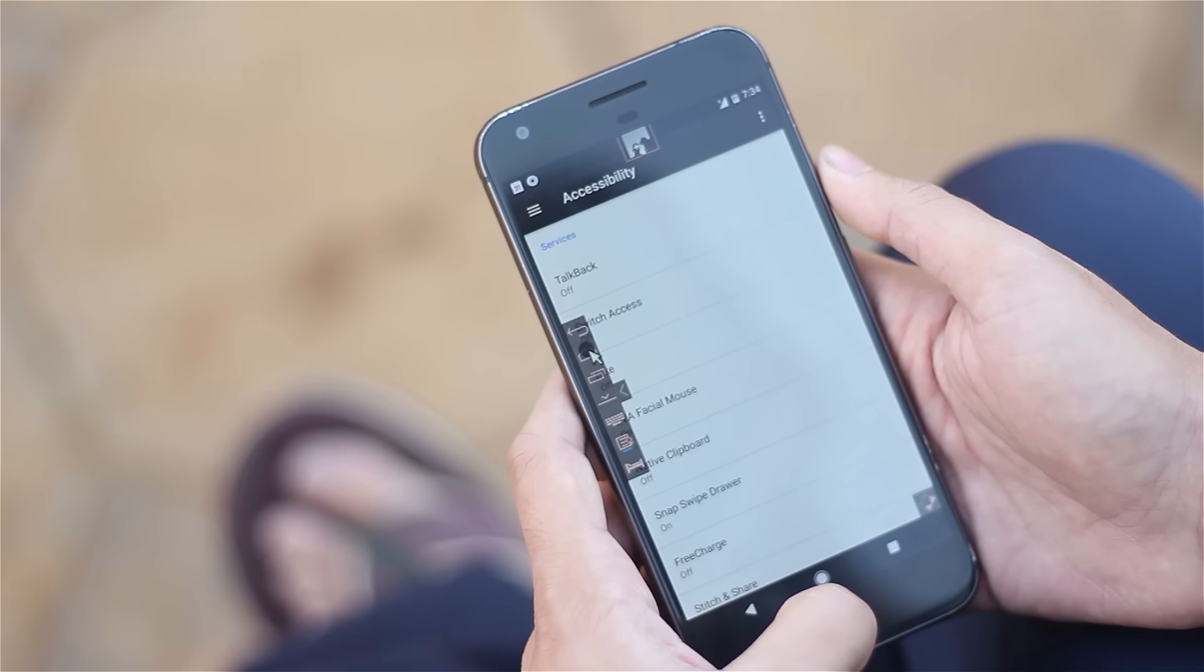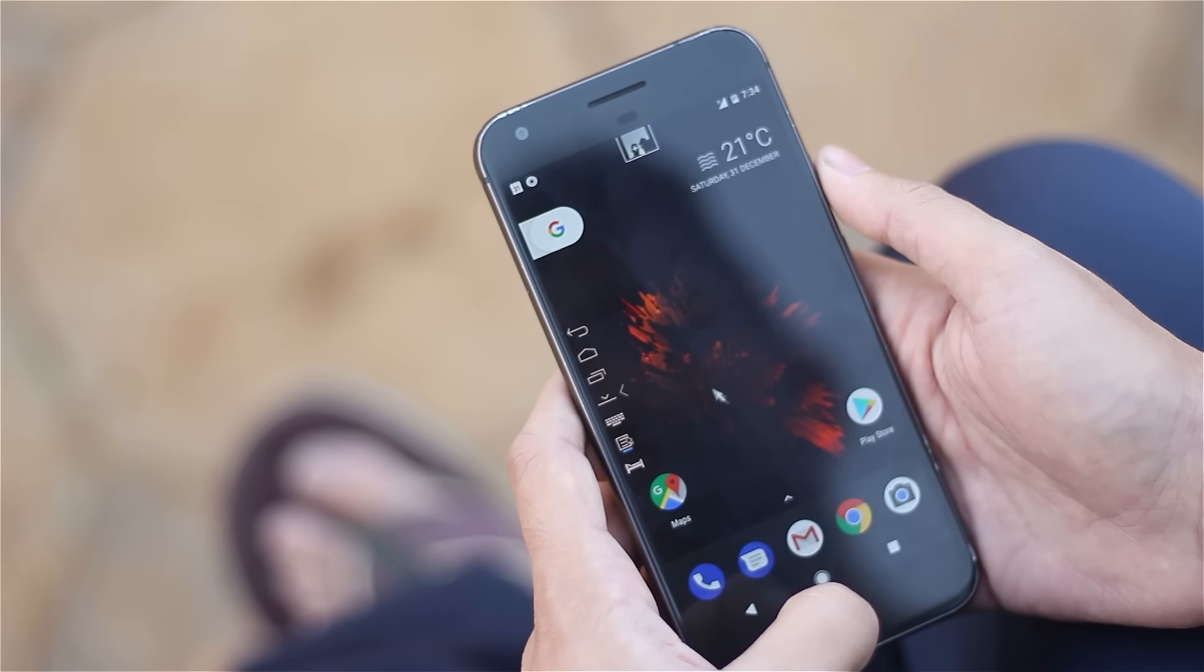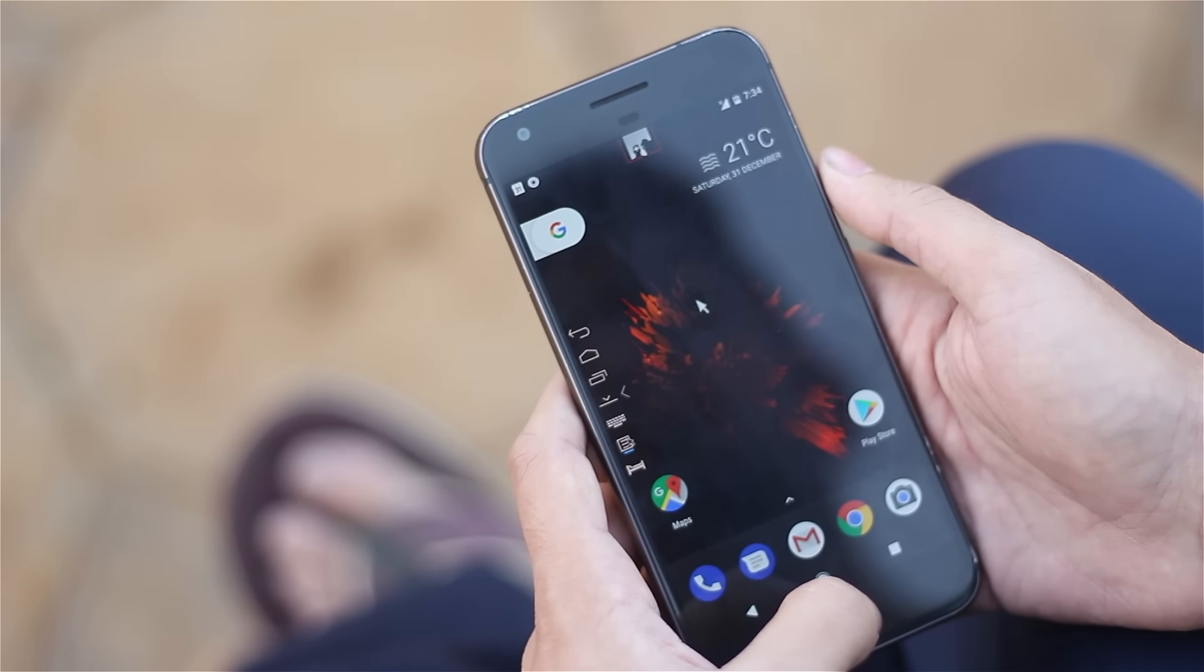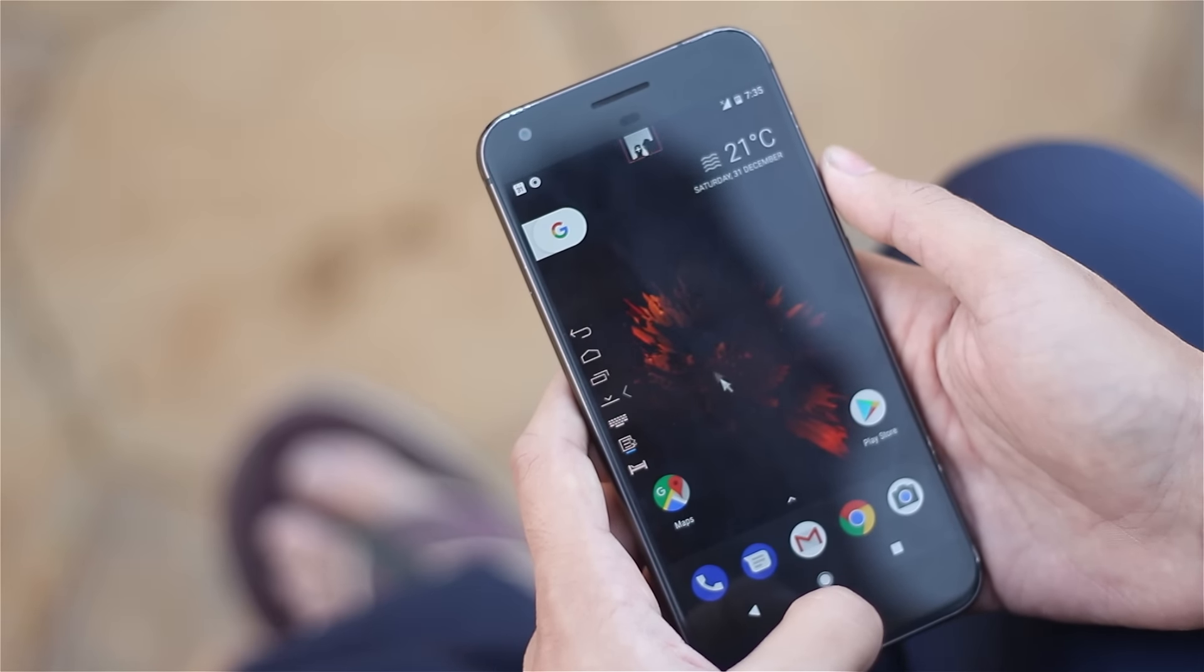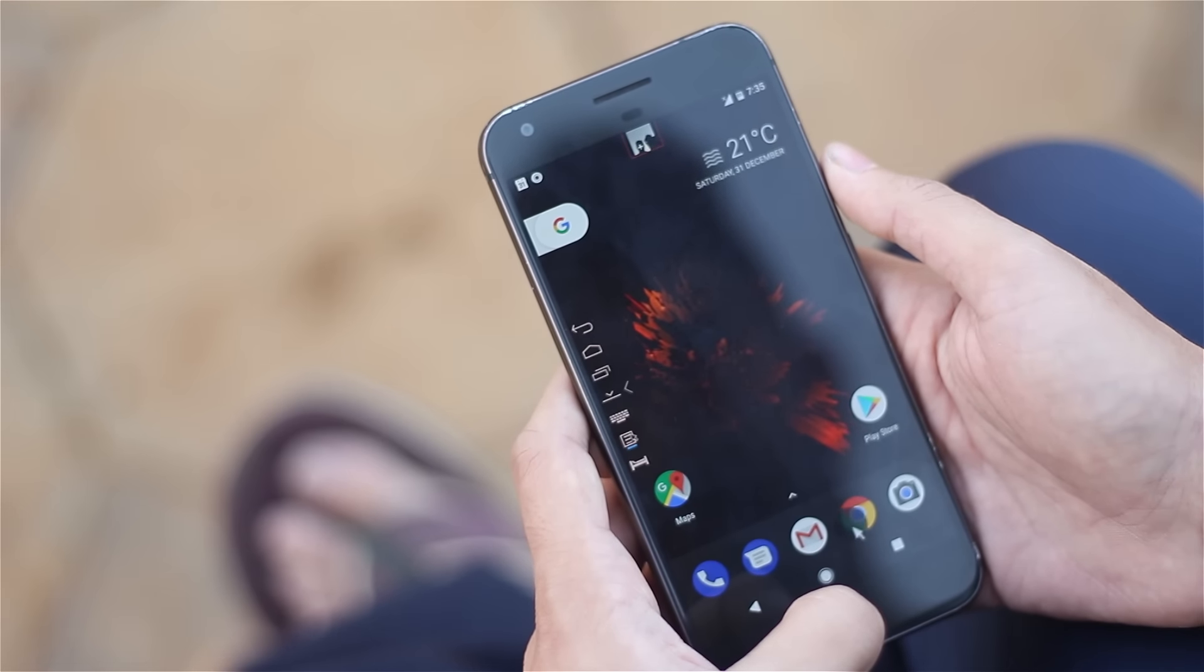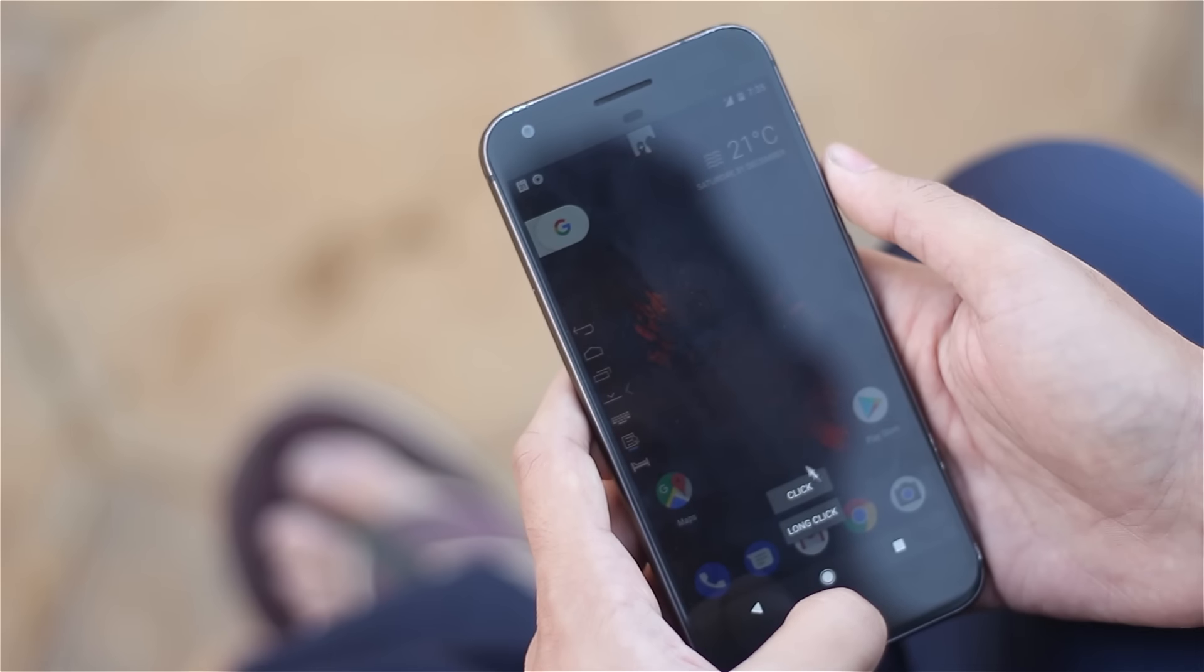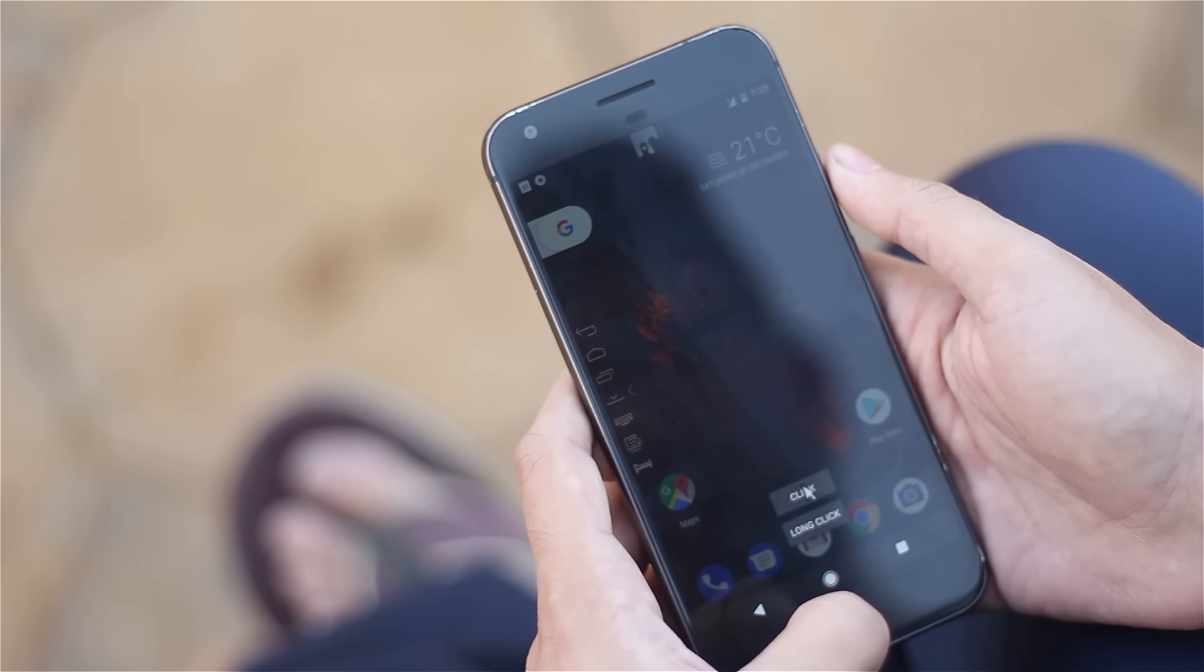Ever wondered if you could have telepathic communication with your smartphone where you just move your head and the smartphone does its work? Well, in this video I'm going to show you exactly how to do that. So without wasting any further time, let's get started.